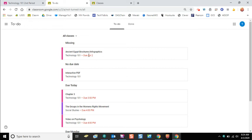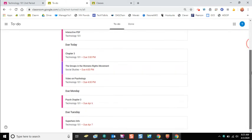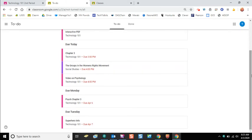So for example, this first assignment says it's missing because it was due April 2nd and nothing was turned in. I can see this next assignment has no due date, and then I can also see what's coming up for the next couple of days and the dates that it's due.